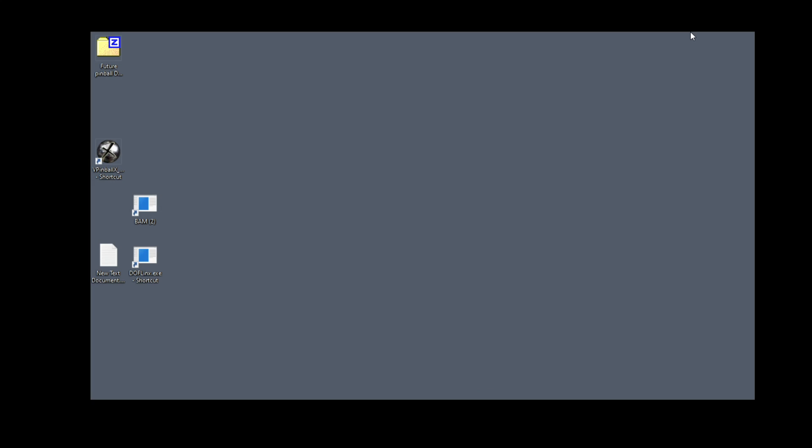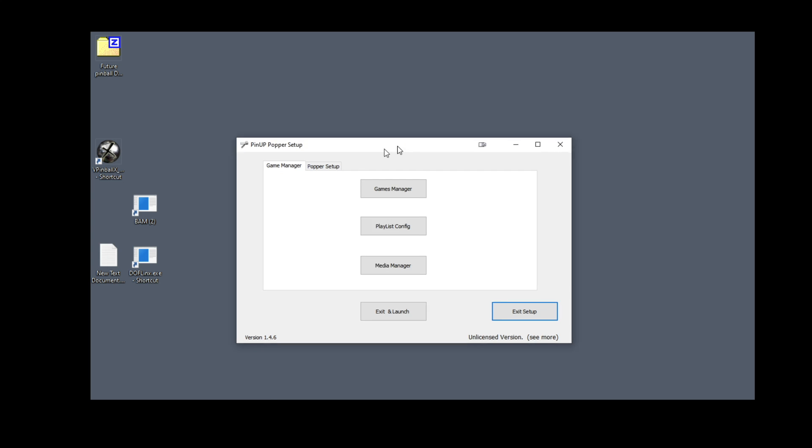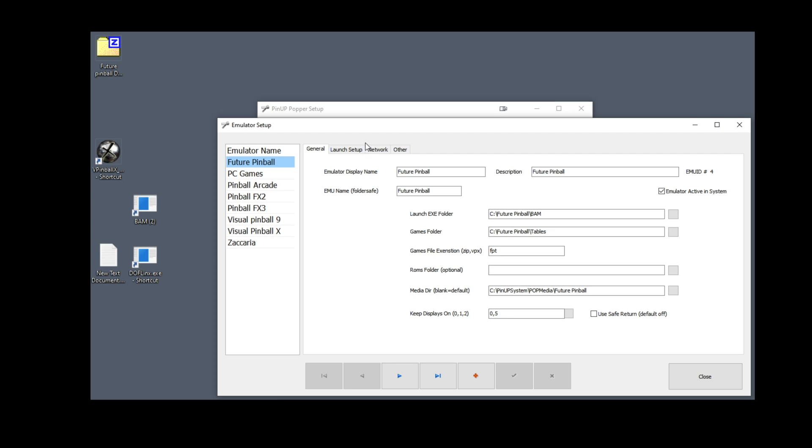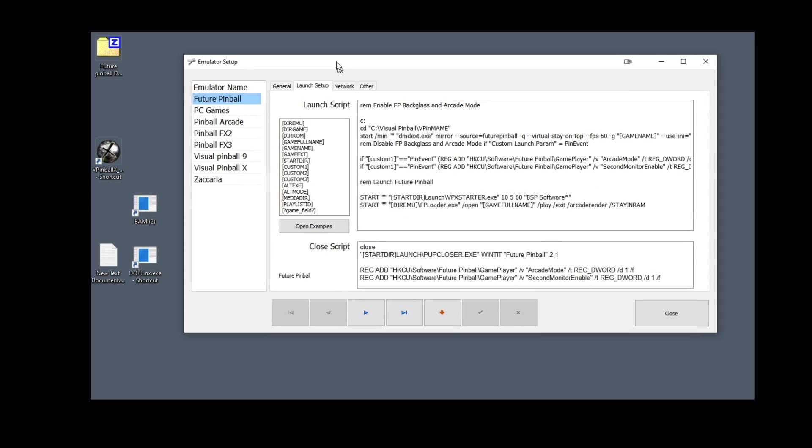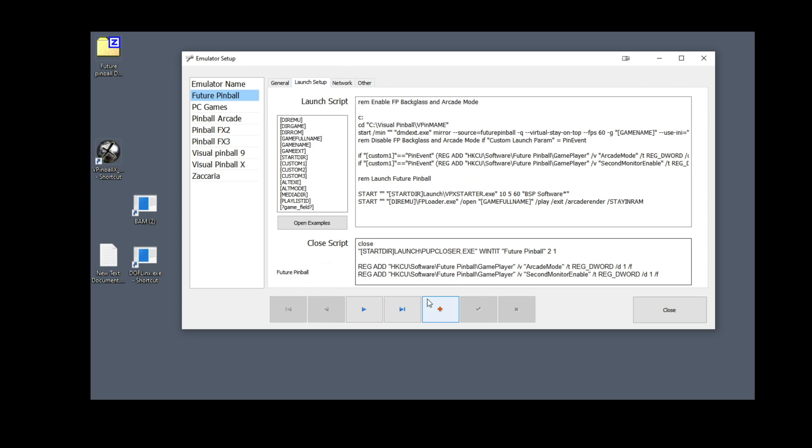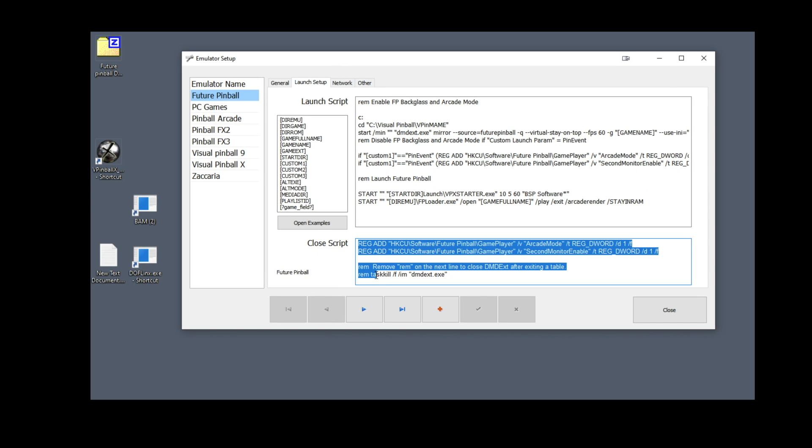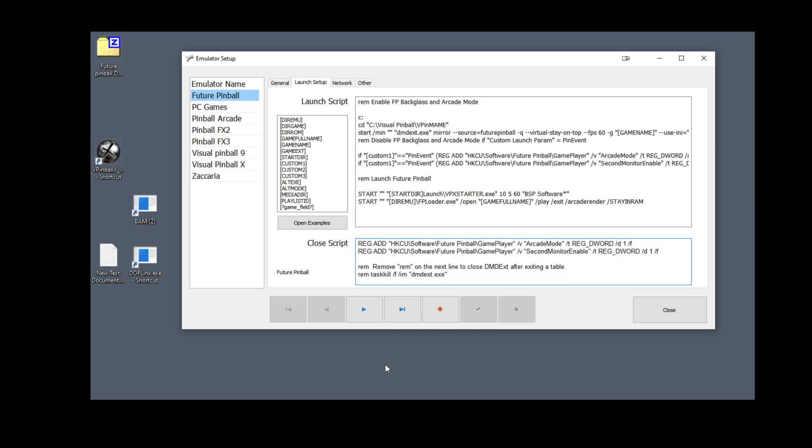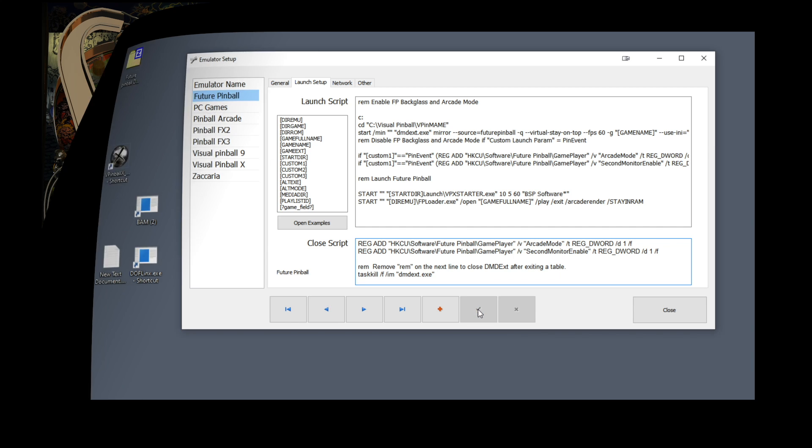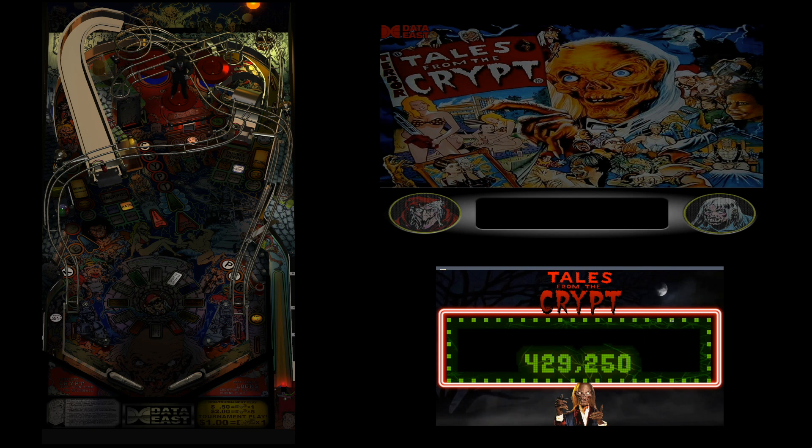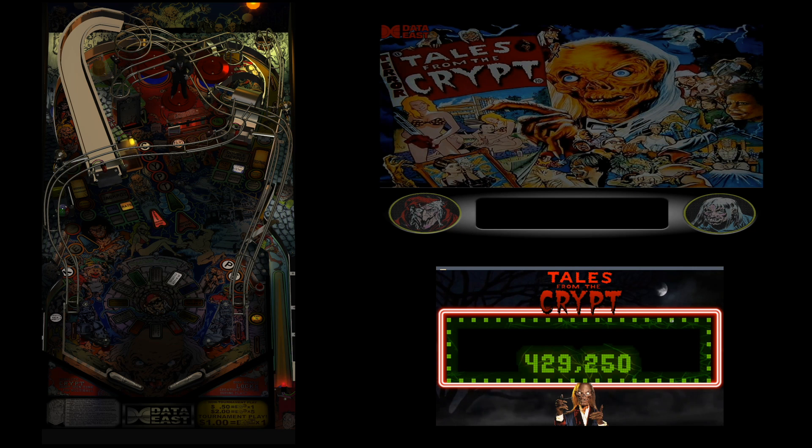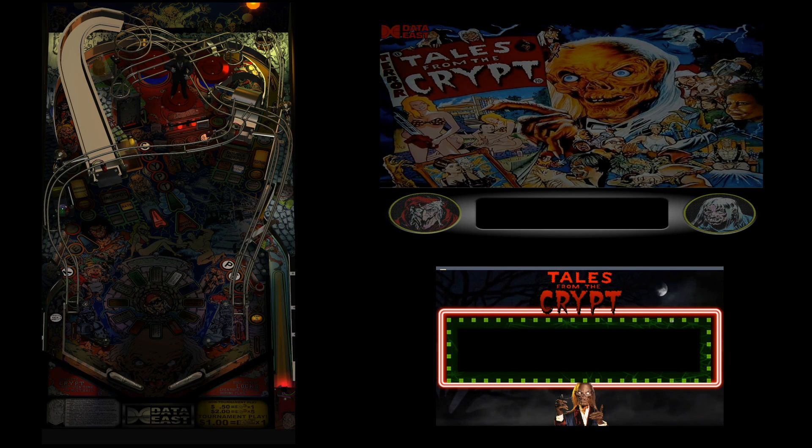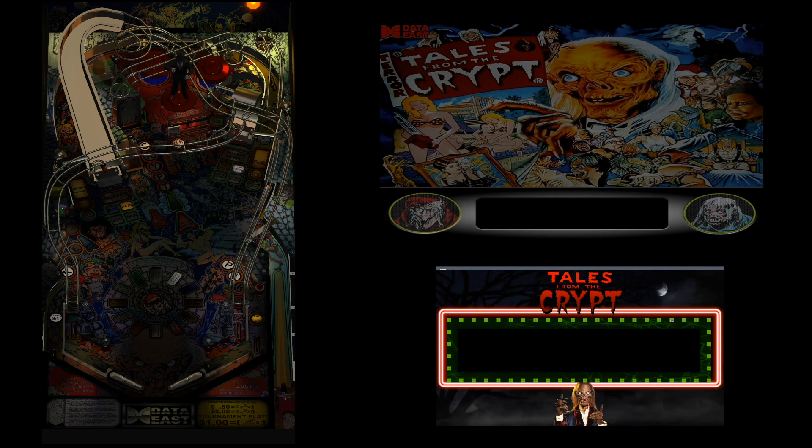Once you've got all your table set up, you will need to go back in the pinup popper config script, and you're going in the launch setup. Then you're going to re-enable the task kill command that will run when the table closes, so it will close your DMD EXT. Anyway, that's it. Thanks again for all the people that worked on making this happen. And guys, I'll see you in the next video.